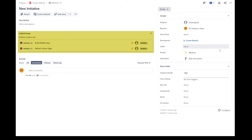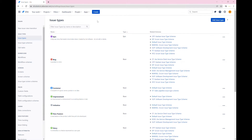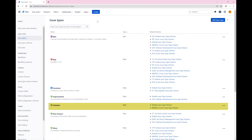Let's look at the system configurations. First, you will have to work with your system administrator to ensure that you have an initiative issue type in your environment. Then assign the initiative issue type to your project so that an initiative issue can be created.